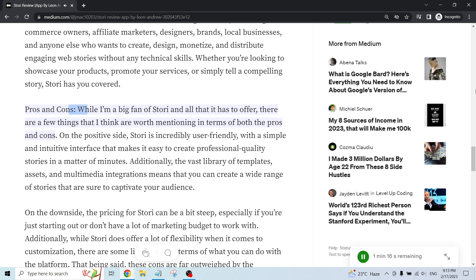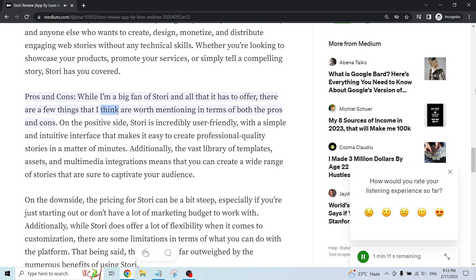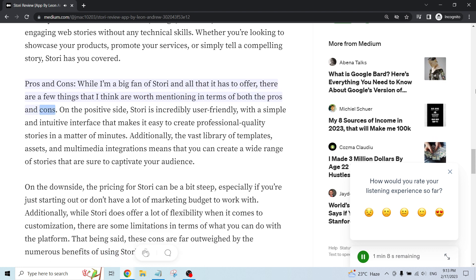Pros and cons. While I'm a big fan of Story and all that it has to offer, there are a few things that I think are worth mentioning in terms of both the pros and cons.